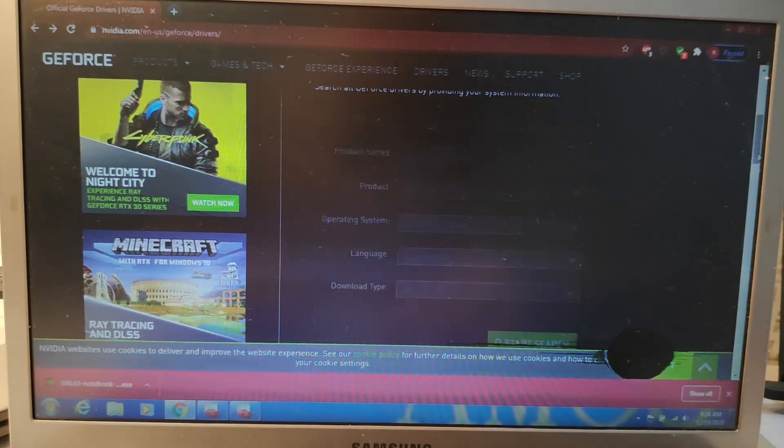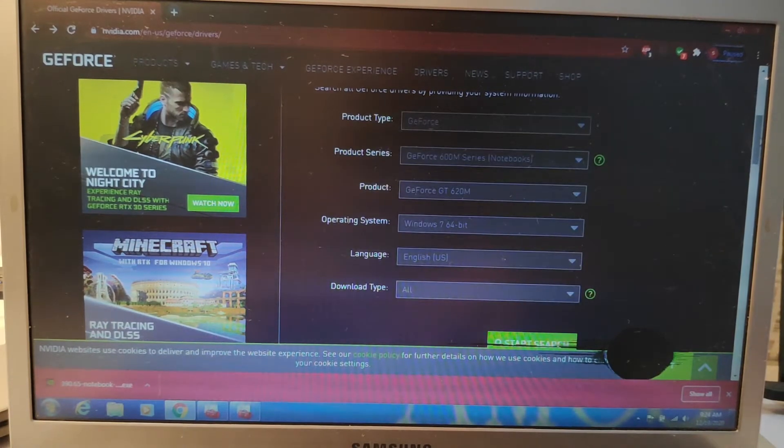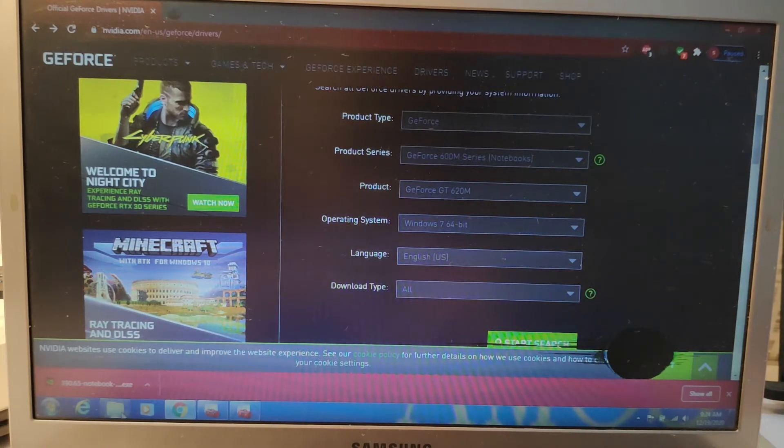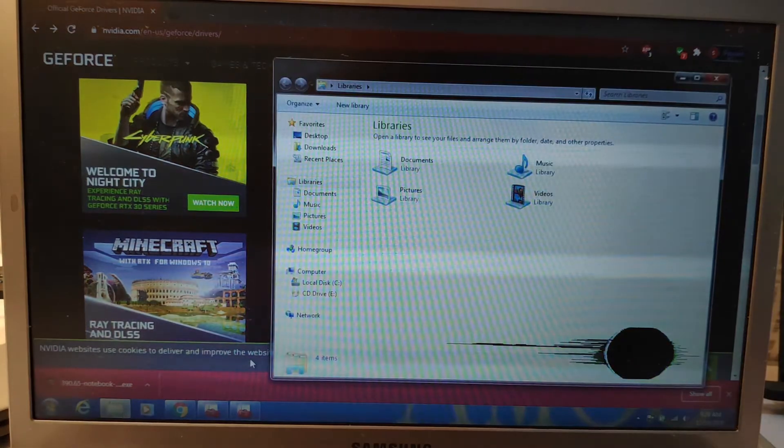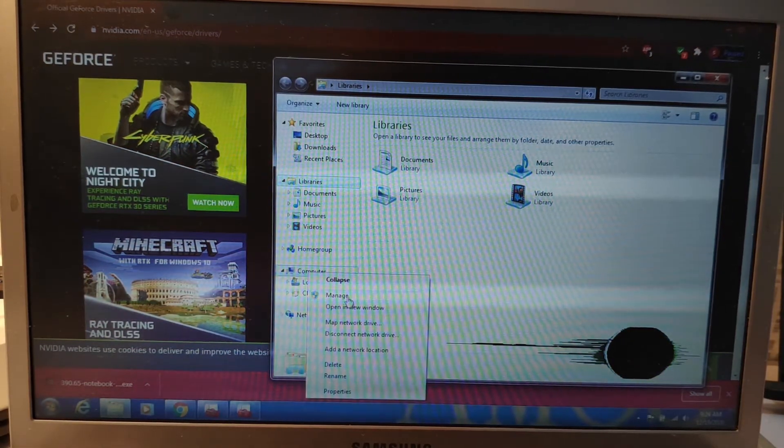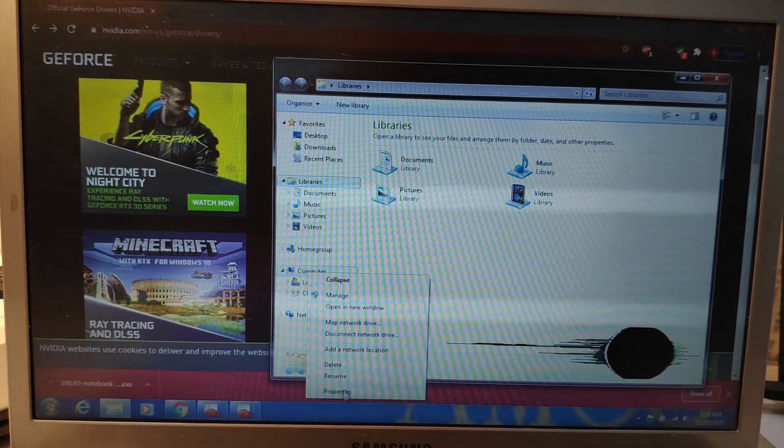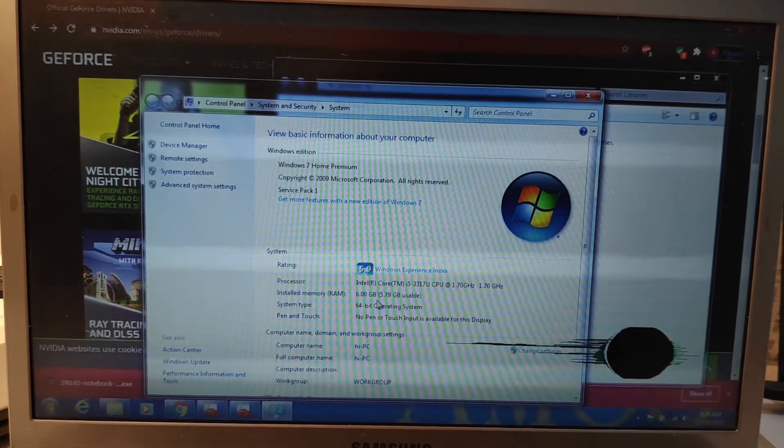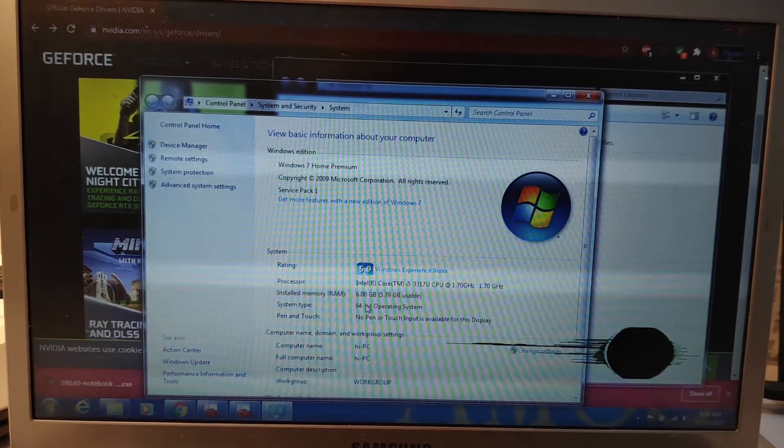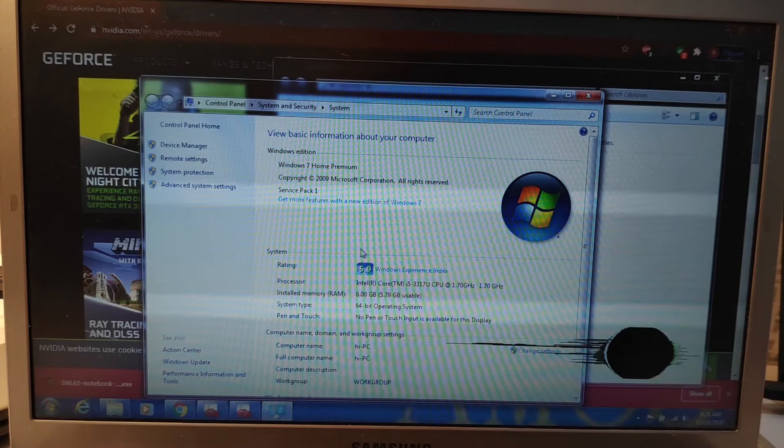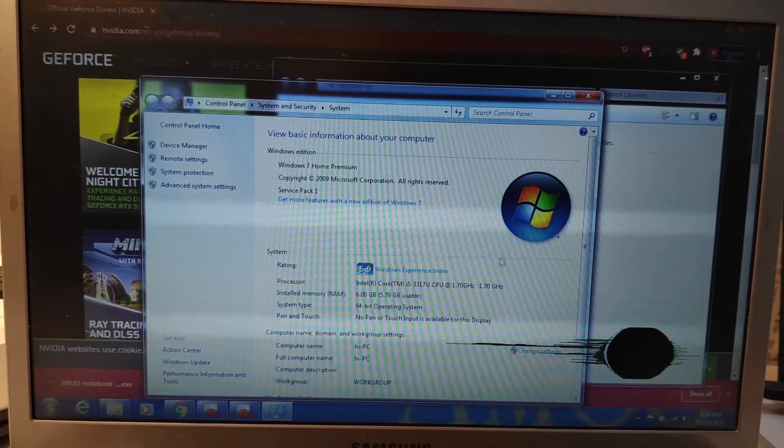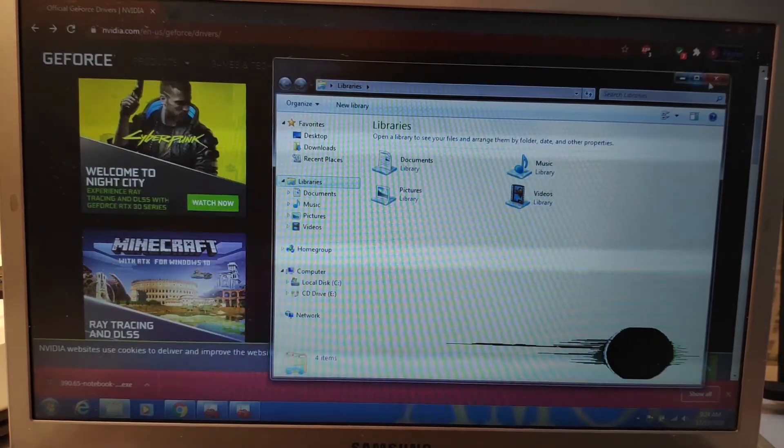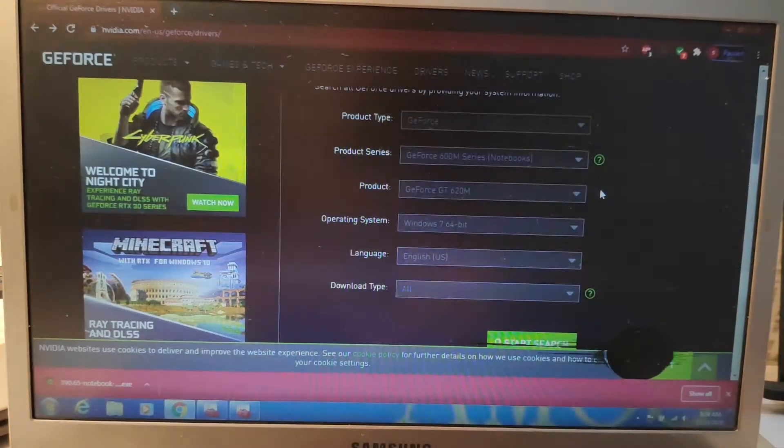If you don't know your operating system, what you gotta do is just go to Folders. In the folder, just right-click the computer and Properties. It is Windows 7 64-bit. Super easy.